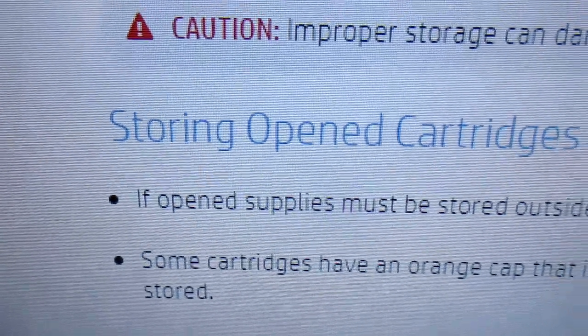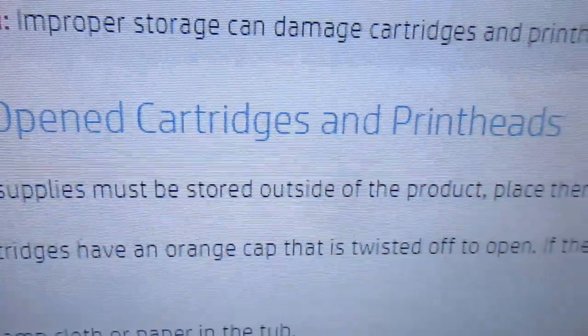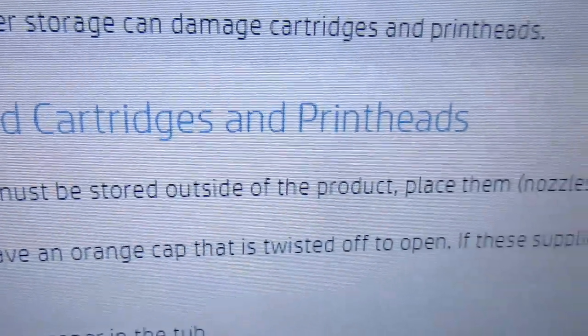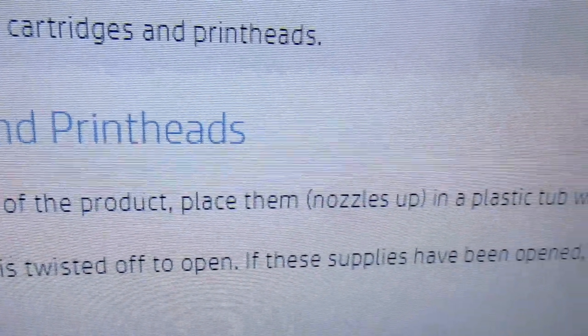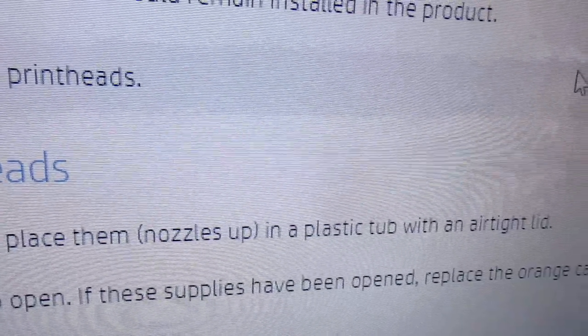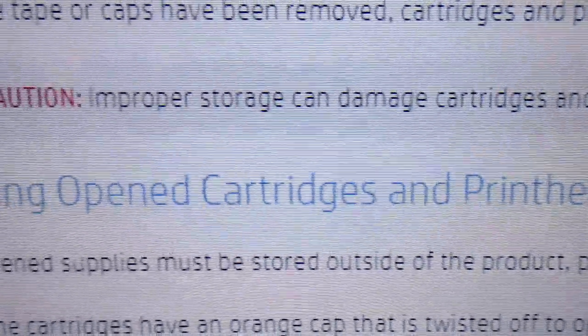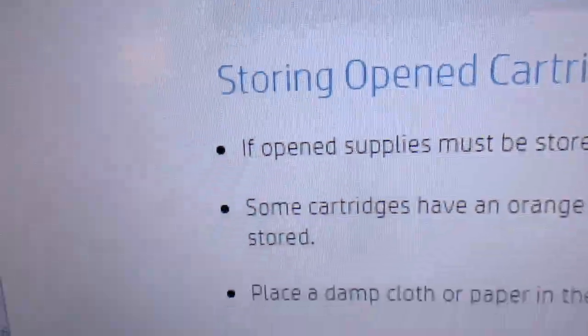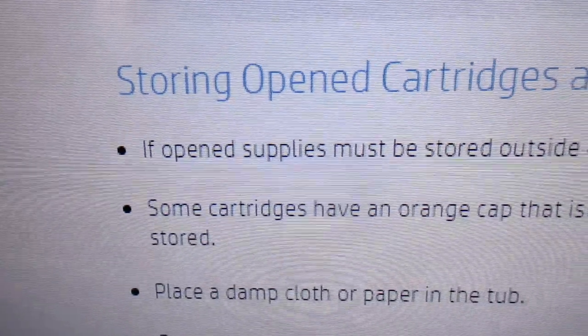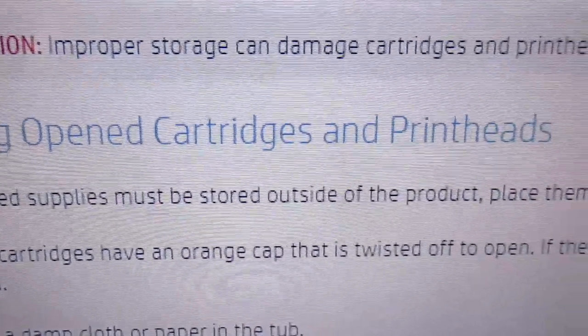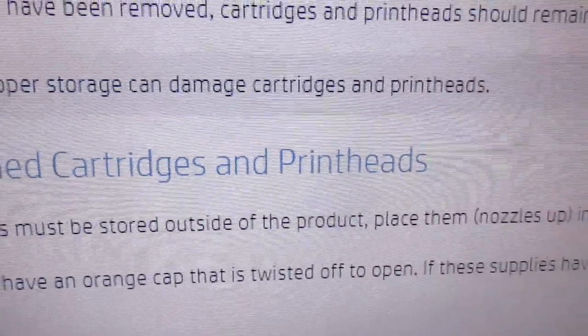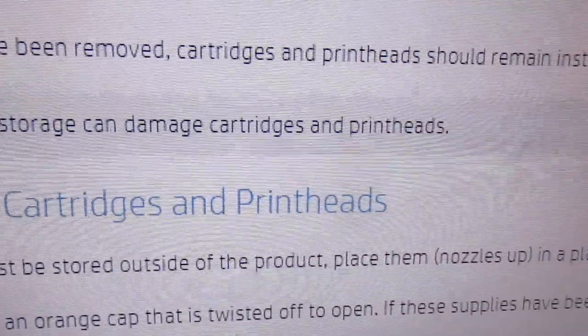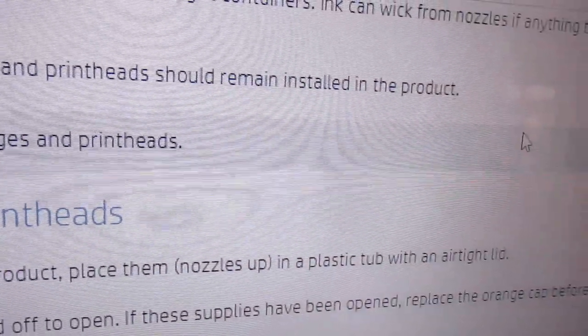Now this is what HP says about inkjet storage: Storing open cartridges—if they're opened, they must be stored outside the product. Place them nozzles up in a plastic tub with an airtight lid. Some cartridges have an orange cap that is twisted off to open.